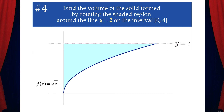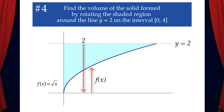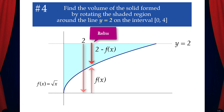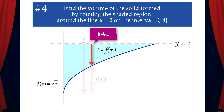Let's find the radius. The distance between y equals 2 and the x-axis is 2, and the distance from the x-axis to the function is f of x. That means the radius is 2 minus f of x.